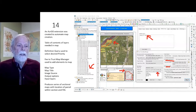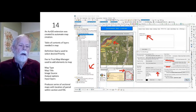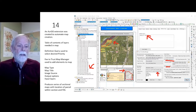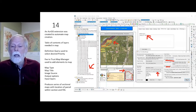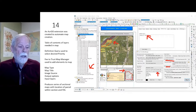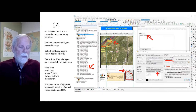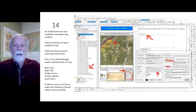An ArcGIS extension was created to automate map creation. The table of contents of layers shows the needed maps in the file. A definition query is used to select desired priorities in the upper right-hand corner, and the FEDA trust map manager in the lower right-hand corner is used to add elements to the map — including map type, map title, image source, output options, and input layers. This produces a series of sectional maps showing the location of parcels within each section and FDL boundary.